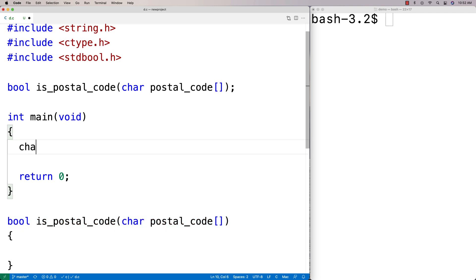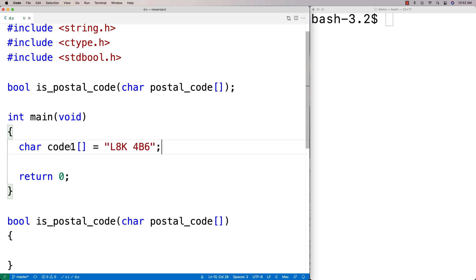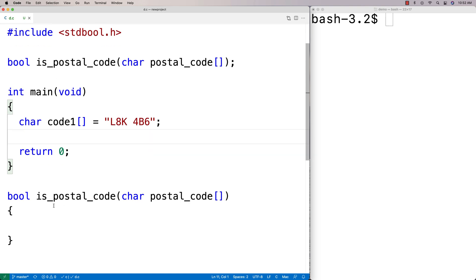I'll pass the function some example postal codes that are either valid or invalid to test it. So I'll say char code1 and set it equal to "L8K 4B6". This is a valid postal code because it conforms to the format: letter, number, letter, space, number, letter, number.